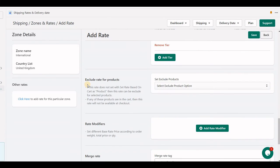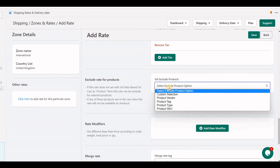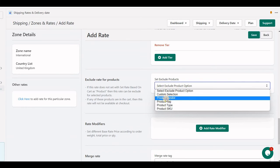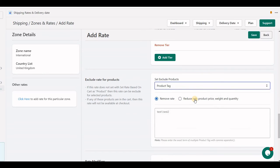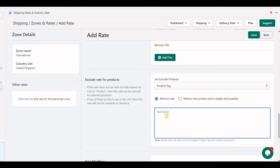The next option is 'Exclude Rate for Products'. These options help you reduce specific products' weight, quantity, or price in the surcharge, or remove conditions. For example, if you have heavy-weight items and don't want them to show with this rate, select 'Remove Rate' — if that item is in the cart, this rate will not appear at checkout.